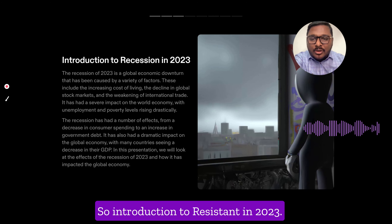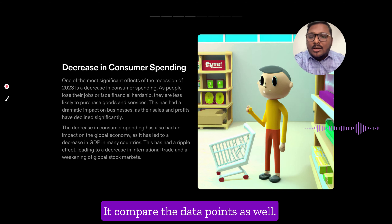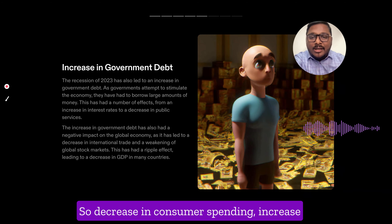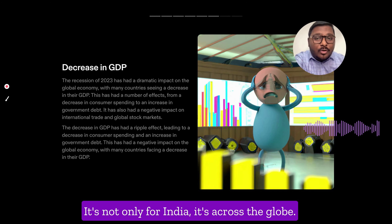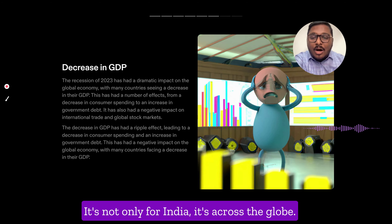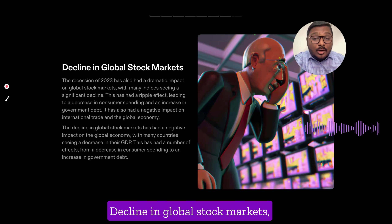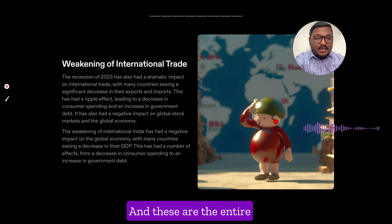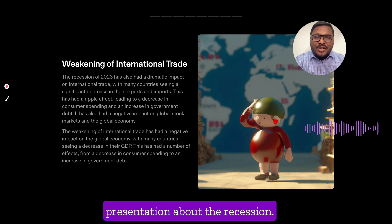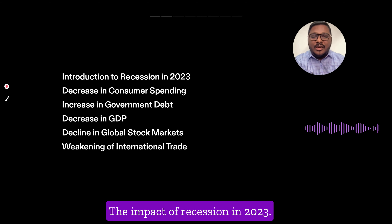The presentation covers an introduction to recession in 2023 and compares various data points — decrease in consumer spending, increase in government debt, decrease in GDP. It's not only for India, it's across the globe — how this recession would impact the world. It also covers the decline in global stock markets, weakening of international trade, and the overall impact of recession in 2023.